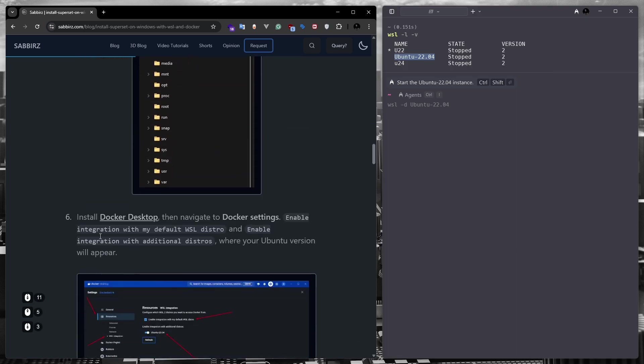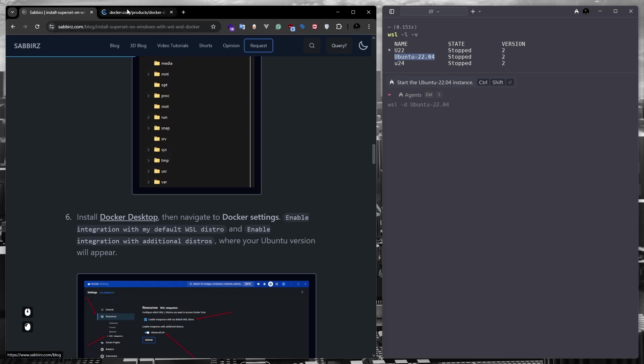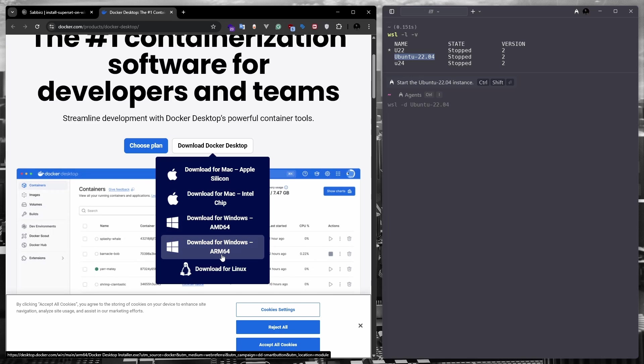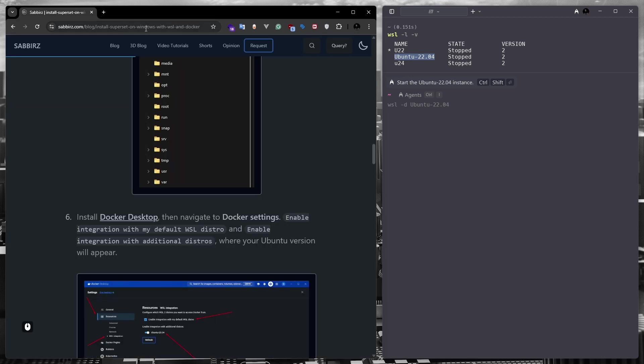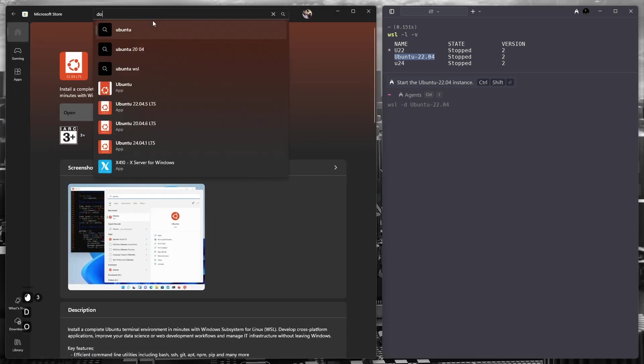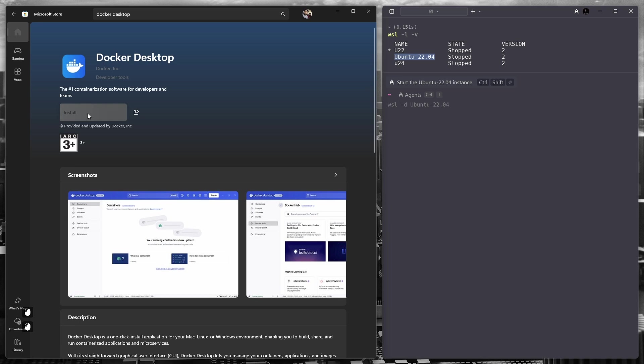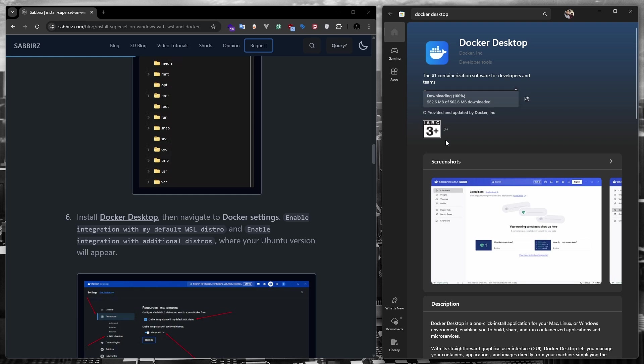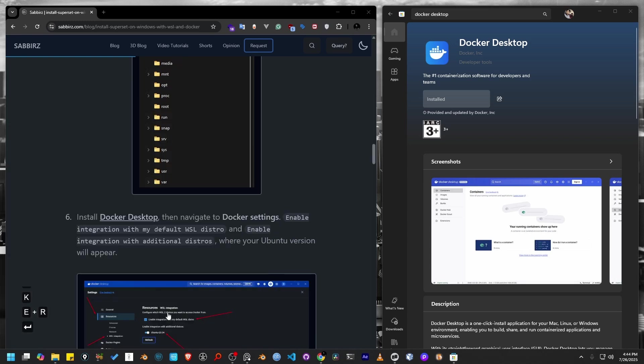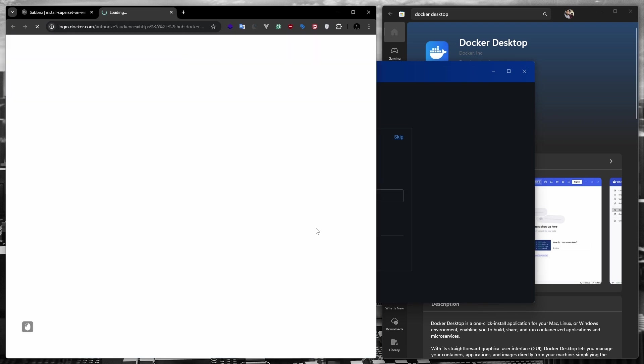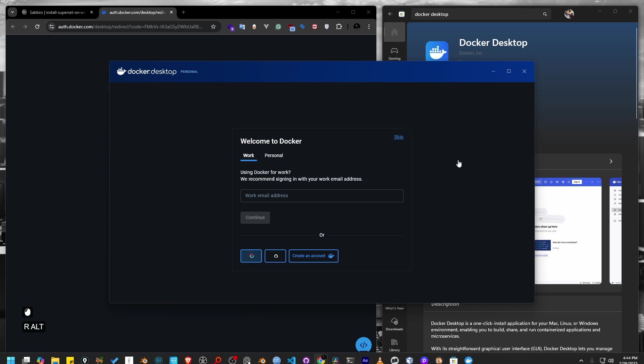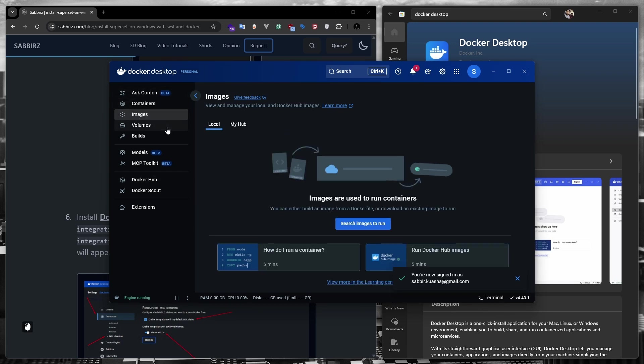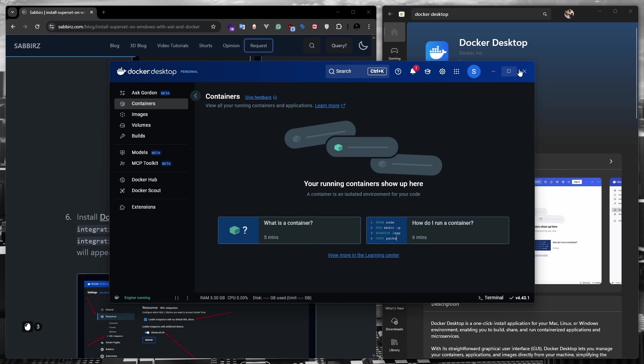Next, we need to install the docker desktop. You can download it from their official website using the link on my blog post, or you can install it from Microsoft store. I'm currently installing it from the Microsoft store. Docker desktop installation is complete. Now we need to open it. I'm going to login into Docker desktop using my Google account. When you first launch it, a screen like this will appear. There's nothing to do here for now.